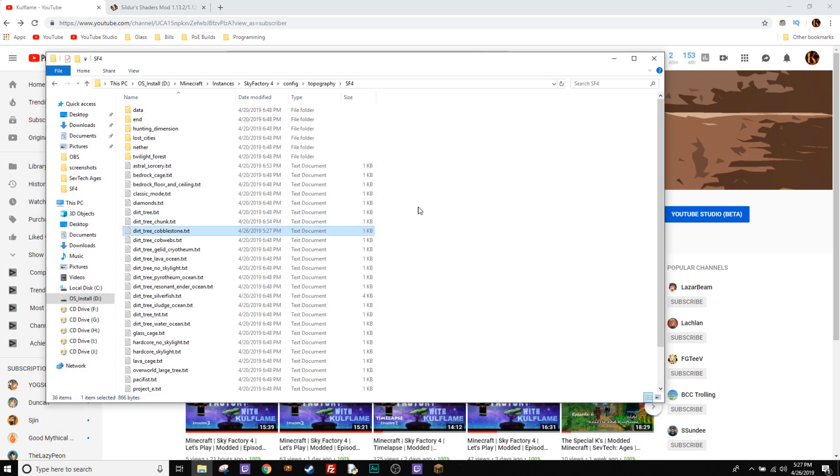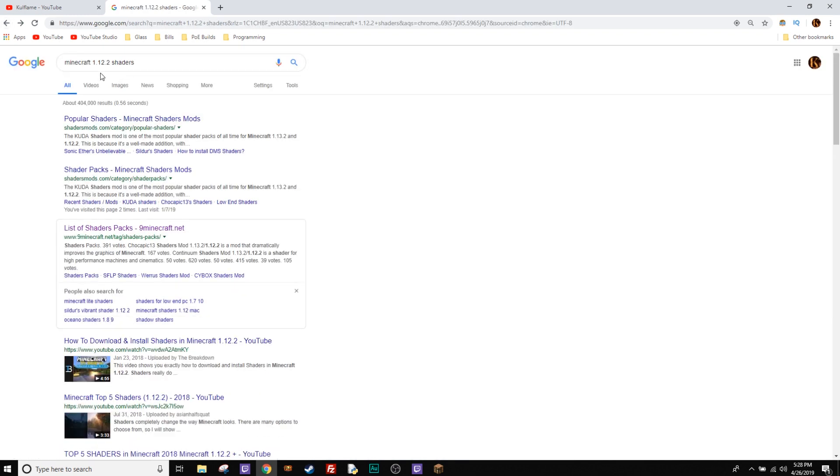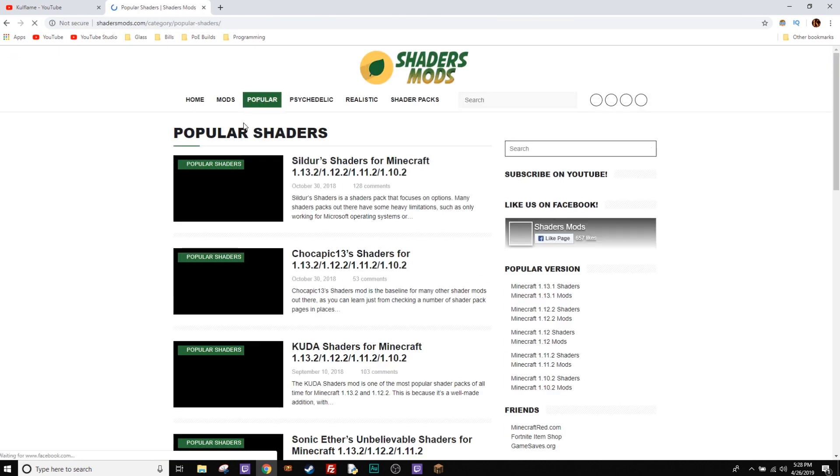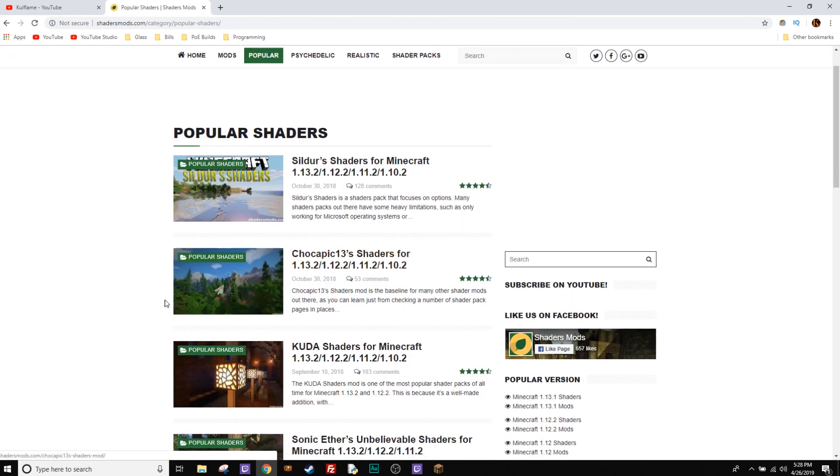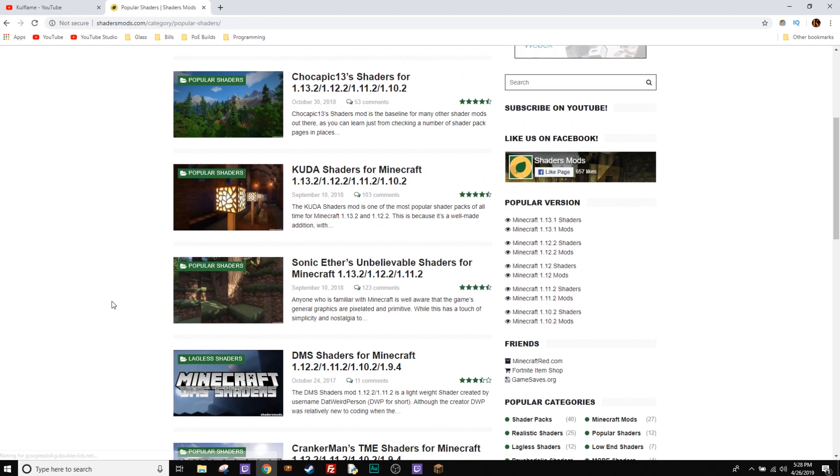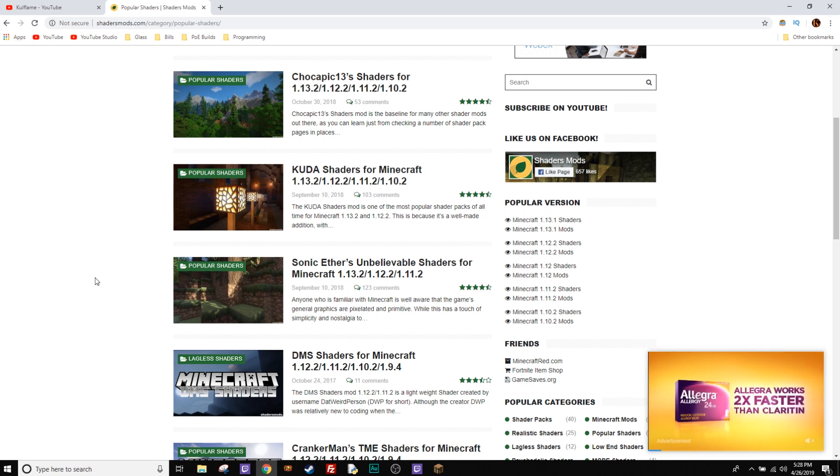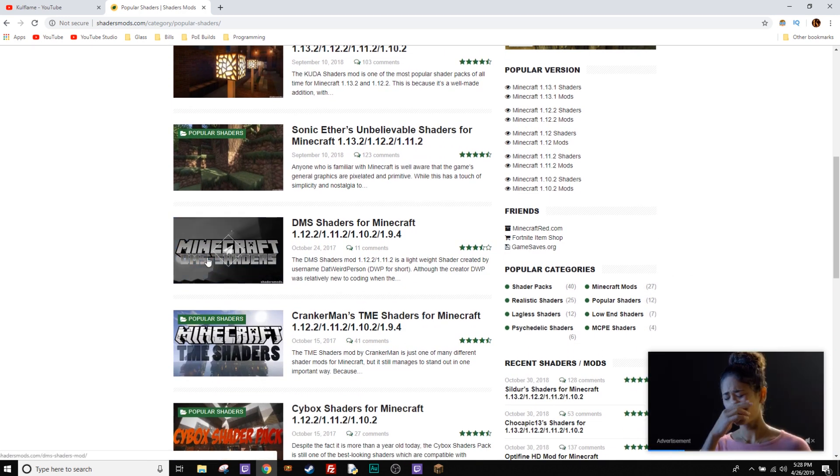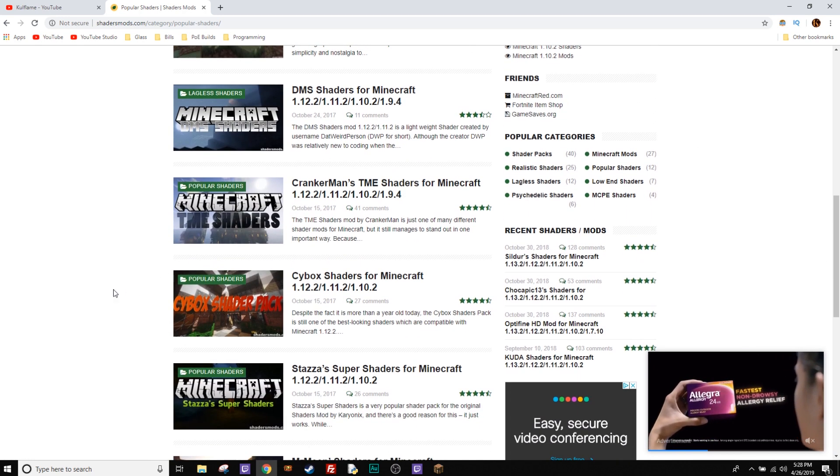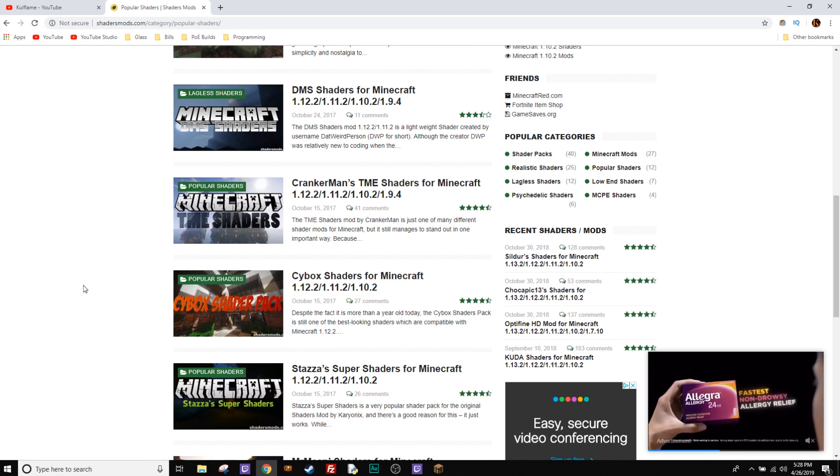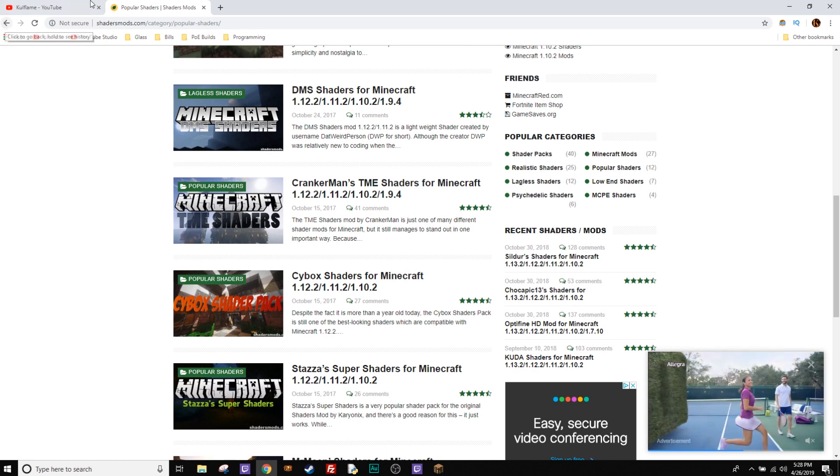Also download Optifine. Also download the shaders you want. You can easily just do a Google search for shaders. I typed in Minecraft 1.12.2 shaders. Popular shaders, I mean this will probably give you the links to them. I'm pretty sure they all work just fine. You might have to deal with the ad fly as the pain in the butt, but always make sure you click the top right button to download stuff when it's ready and finish just counting down.